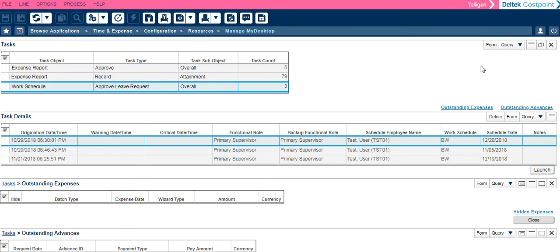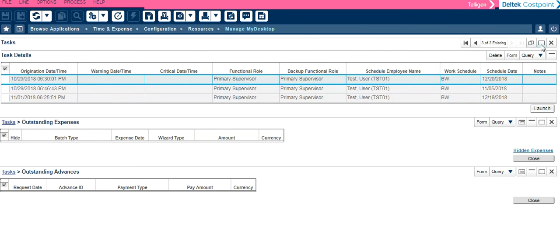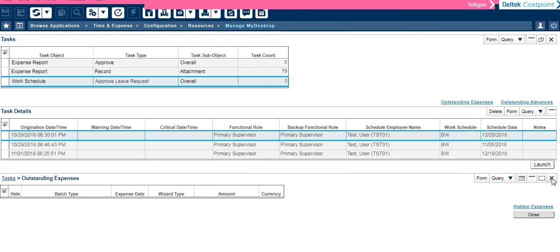Again, you do have the ability to minimize or maximize different areas. You can also close them off your page altogether.